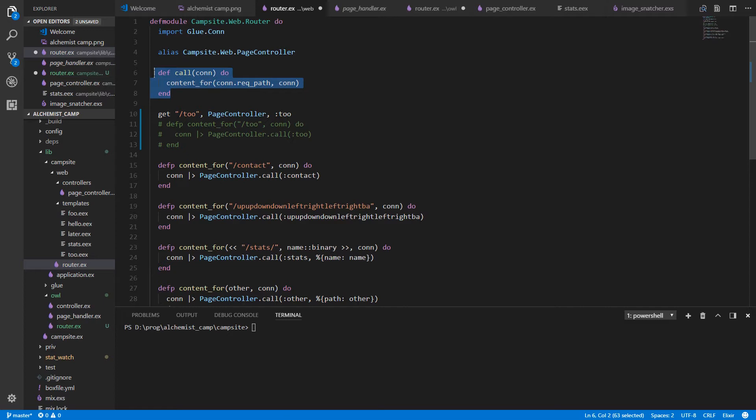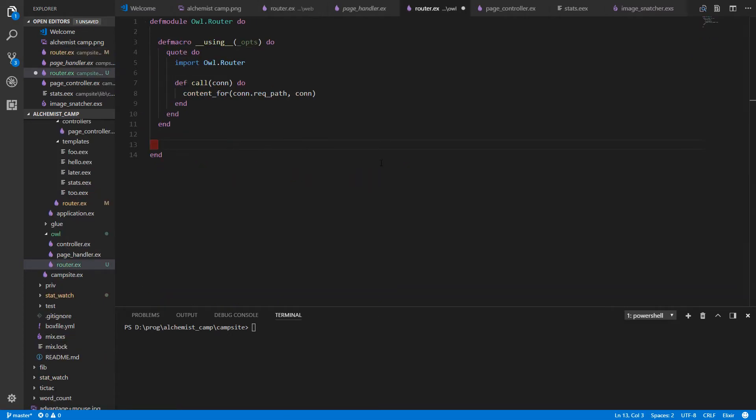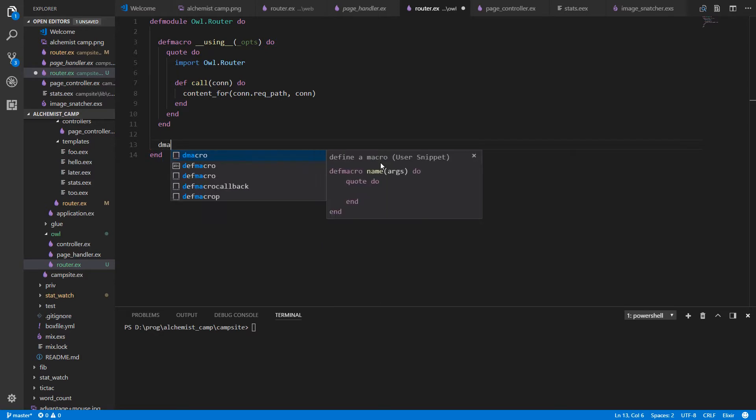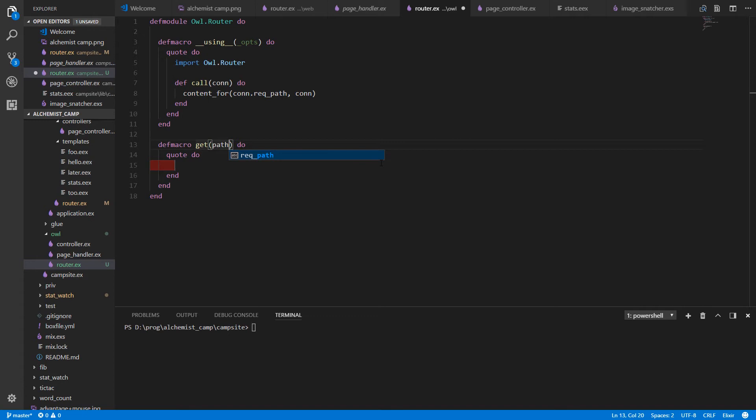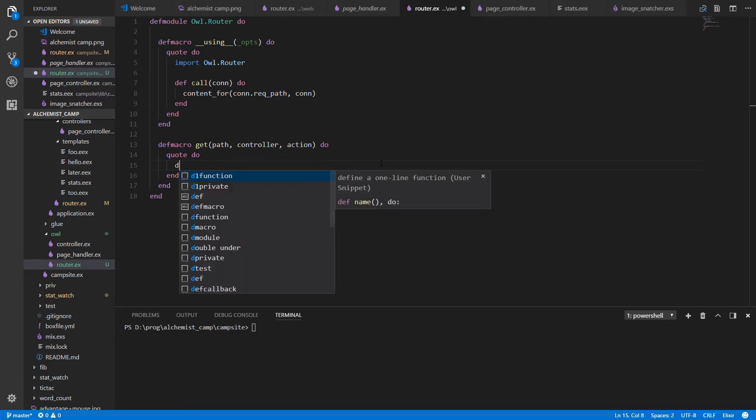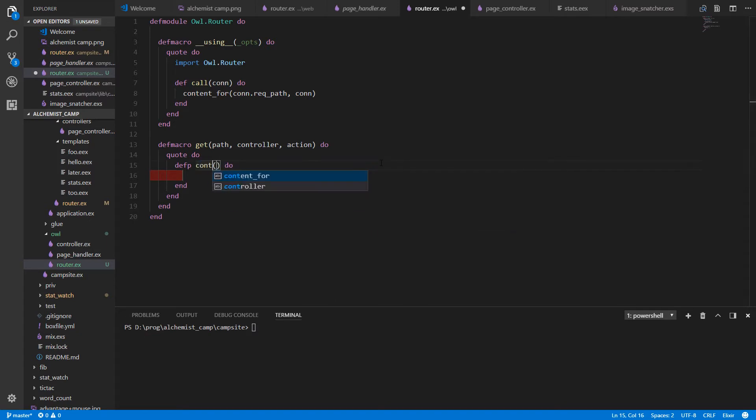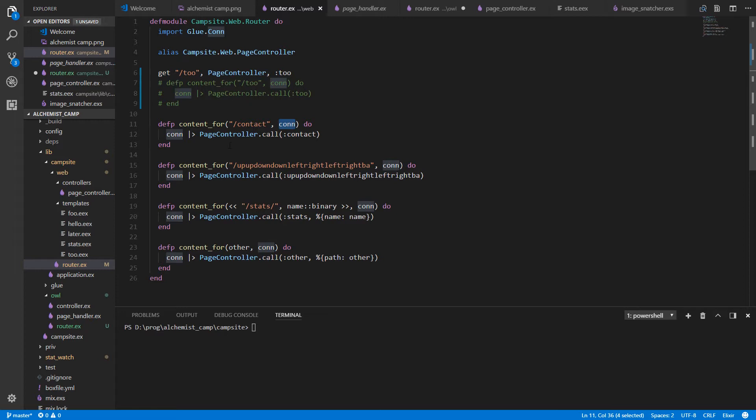We'll get rid of this since we don't need it. So we'll make our macro here called get, since get is what we want to type in our router DSL. And get's going to take a path, and it's going to take a controller, and it's going to take an action. And inside the quote do, which is what gets generated, we're going to make a function content for, private function actually. Content for. And content for, let's look at a router. So content for takes a route and it takes a con.